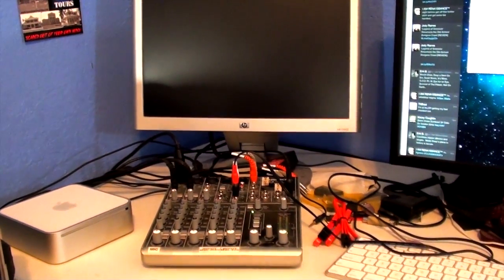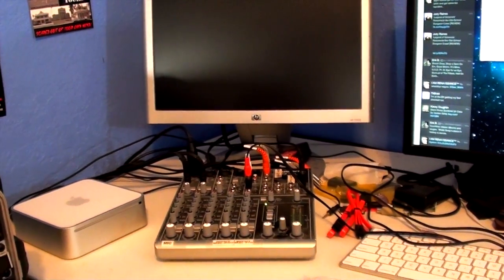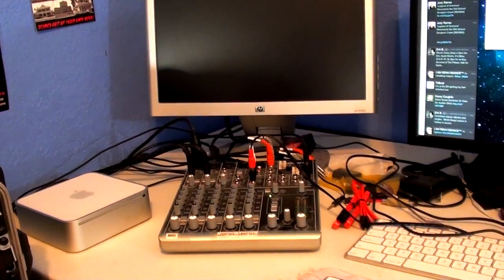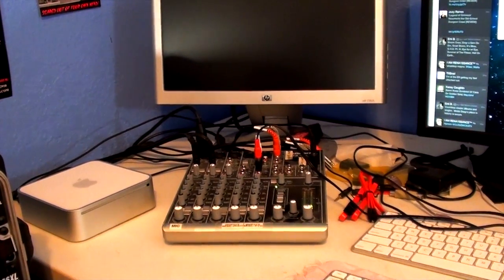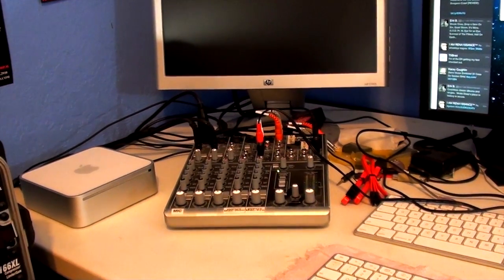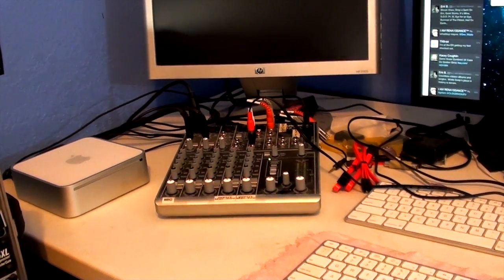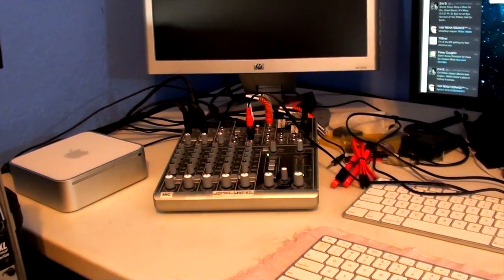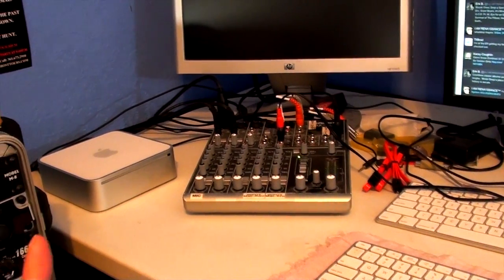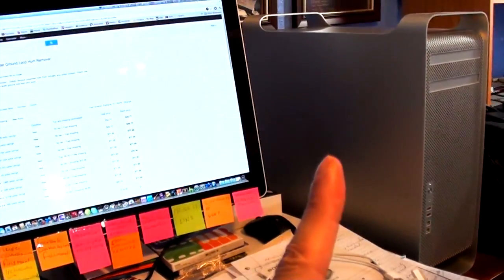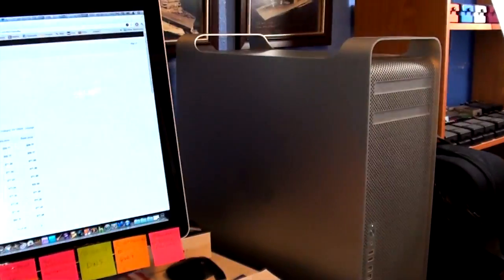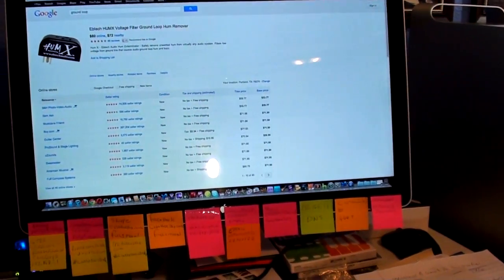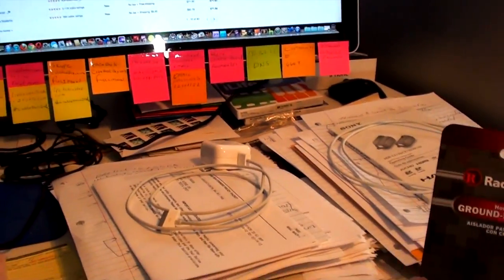All right, we're going to talk about audio ground loops, which I had a big problem with on my show. Here's a picture of my channel mixer, which I have two different computers hooked up to - the Mac Mini right there and the Mac Pro right there.